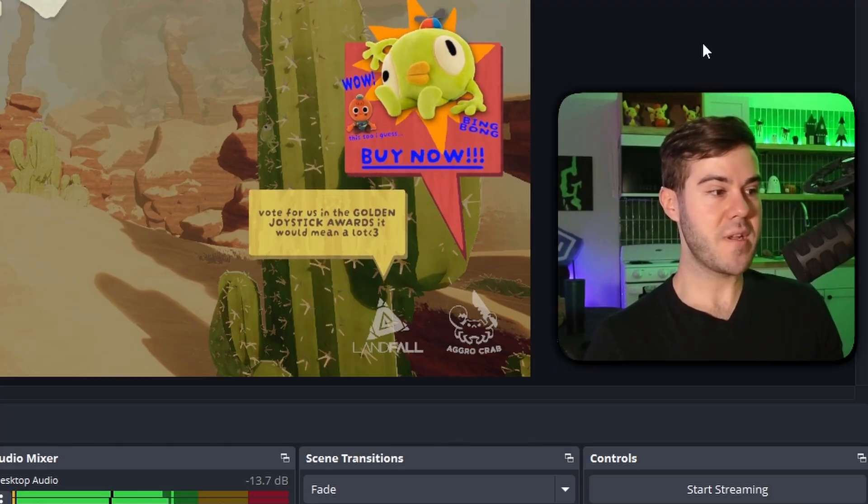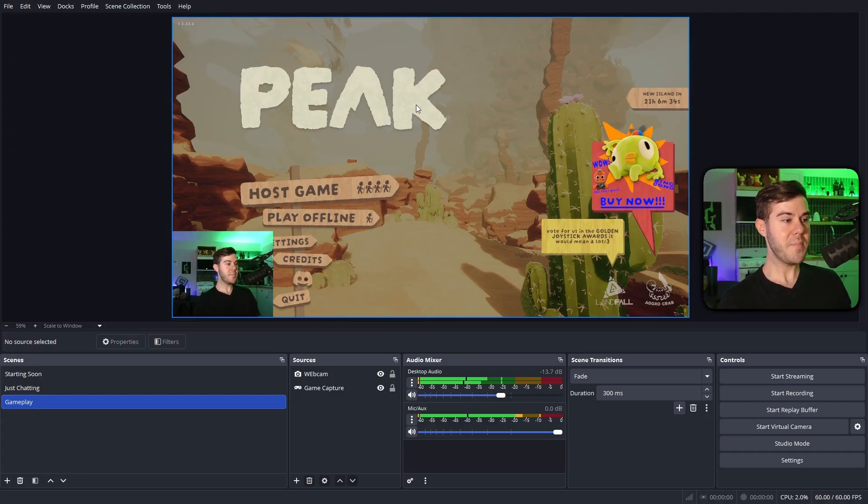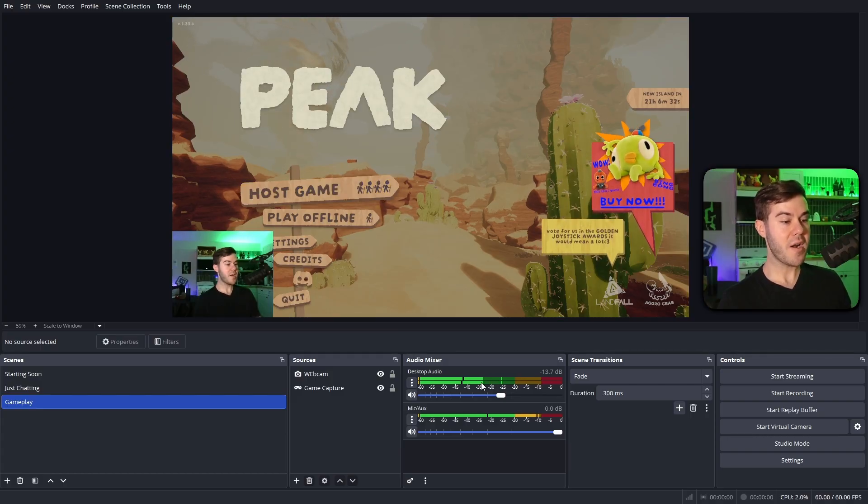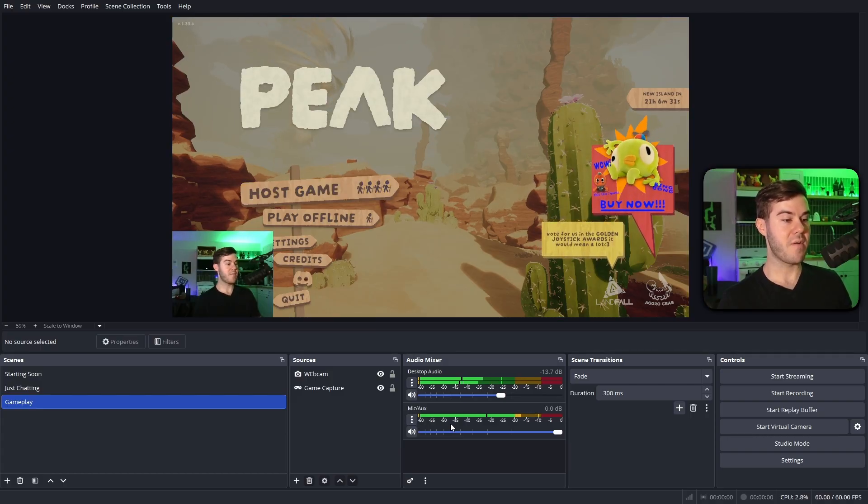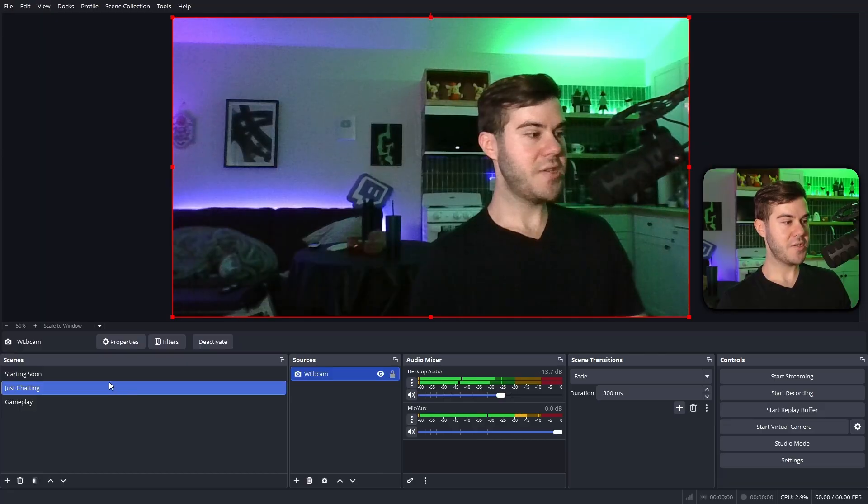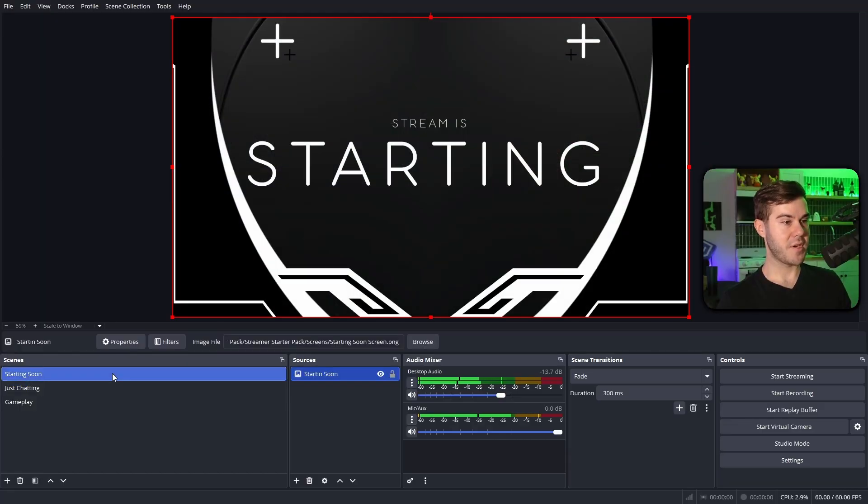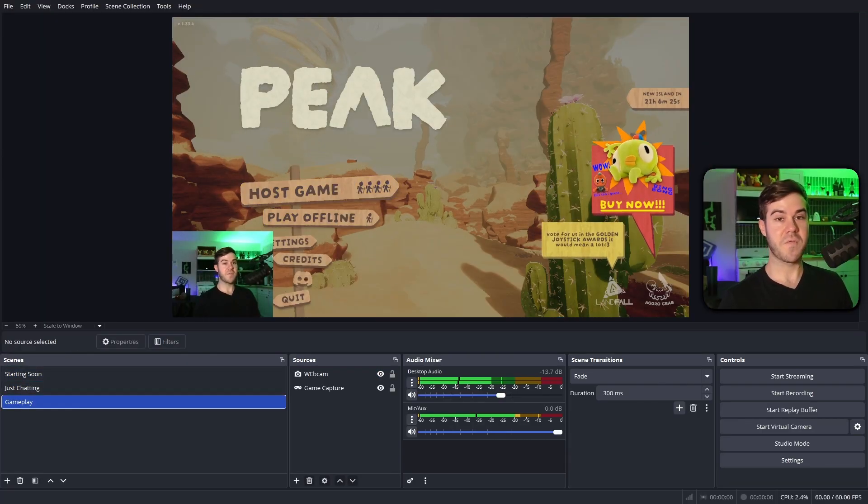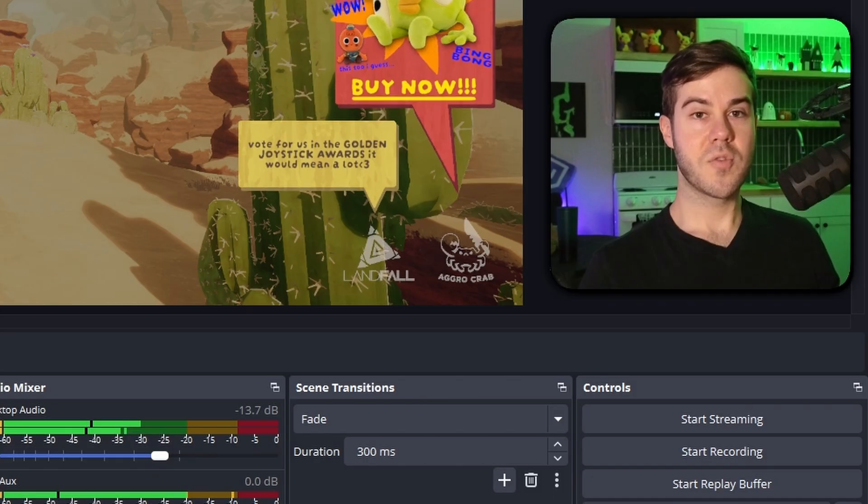So now we have a very basic stream setup. We got our gameplay, we got our webcam, we got our game audio, and we have our mic audio. You can see we have our just chatting screen, we have our starting soon screen, so we have everything you need for a very basic stream.